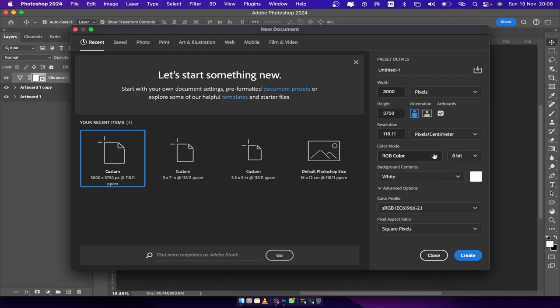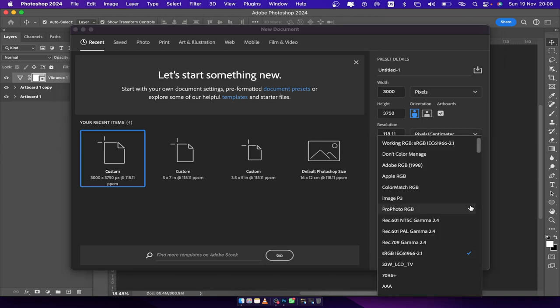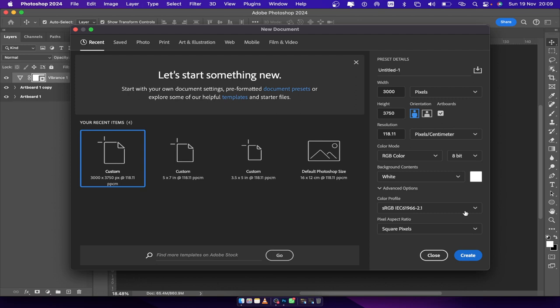In older versions of Photoshop you'd get a wider variety like CMYK, but now it's just RGB. Set the background content to white — that's the default. Leave the color profile as sRGB most of the time. The pixel aspect is square pixels. I'm using 3,000 by 3,750 because that's the ratio for Instagram portraits.